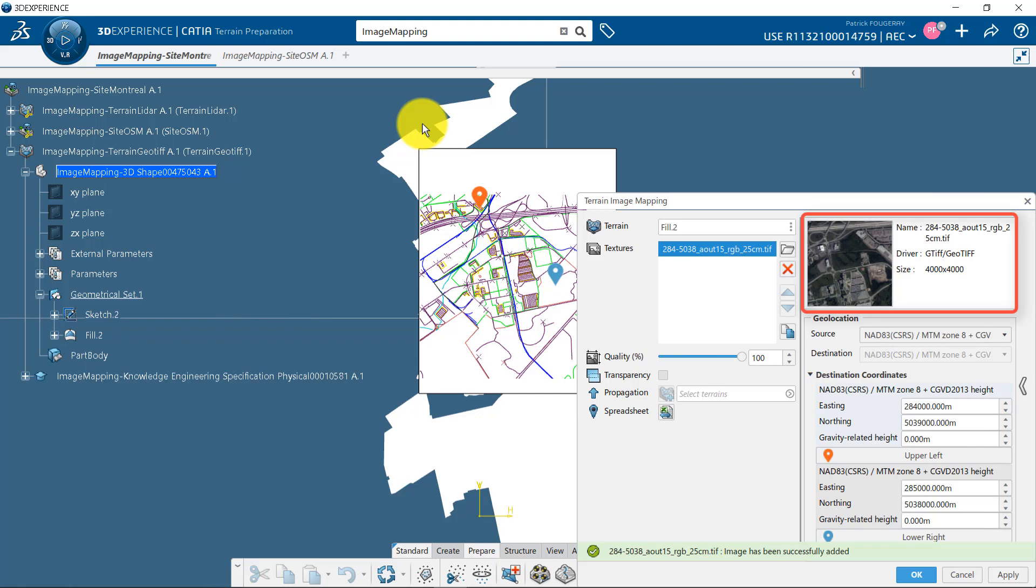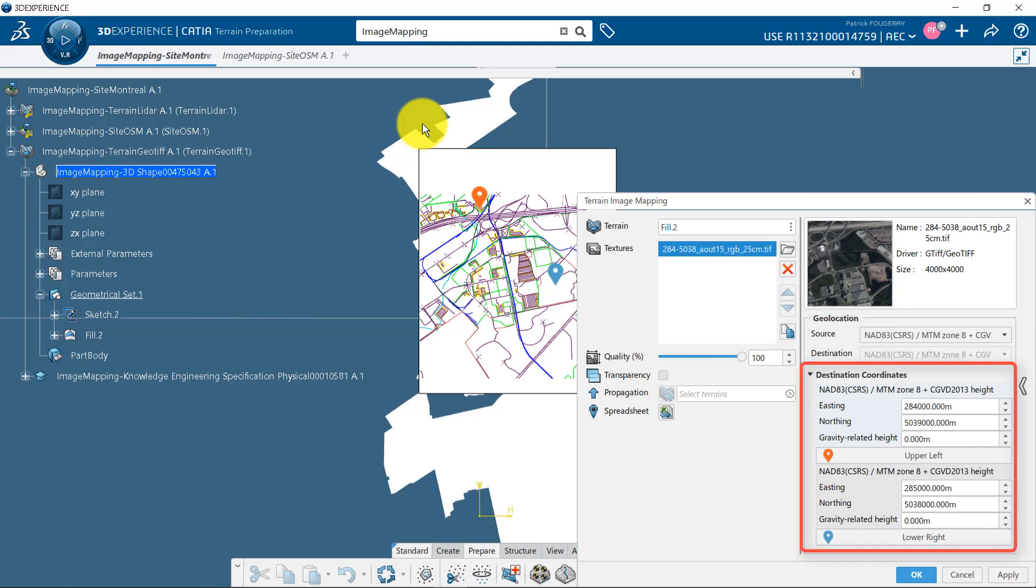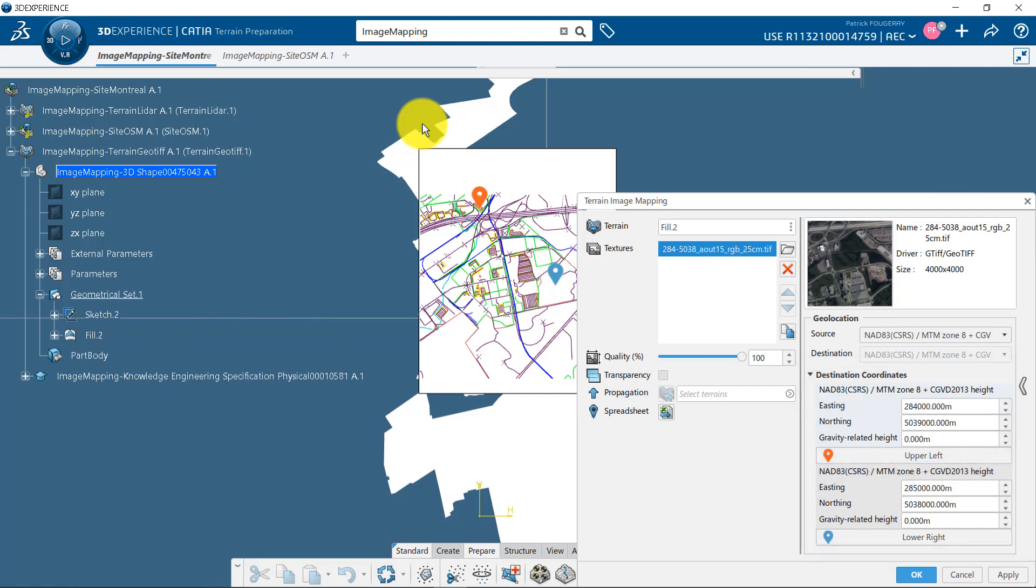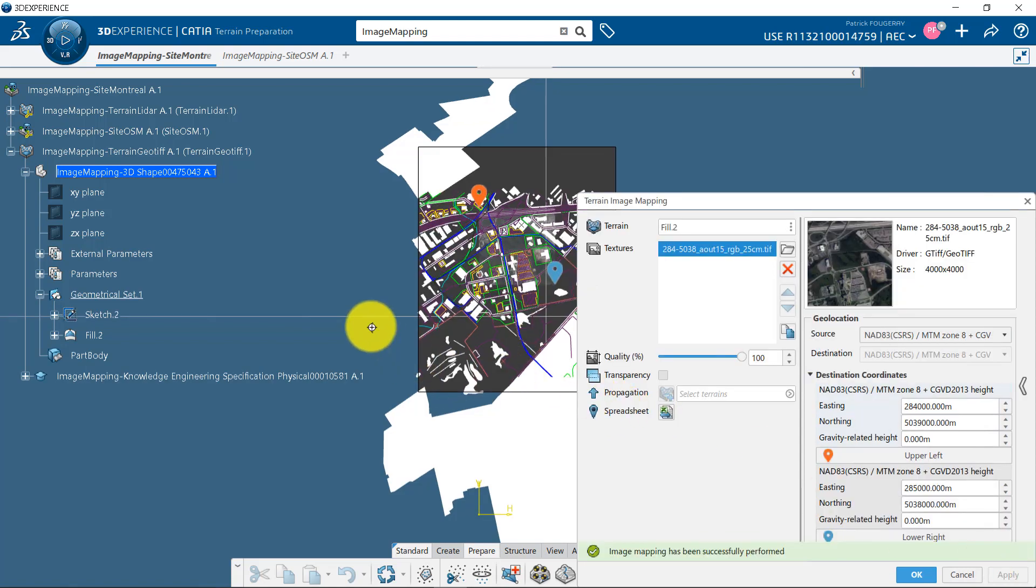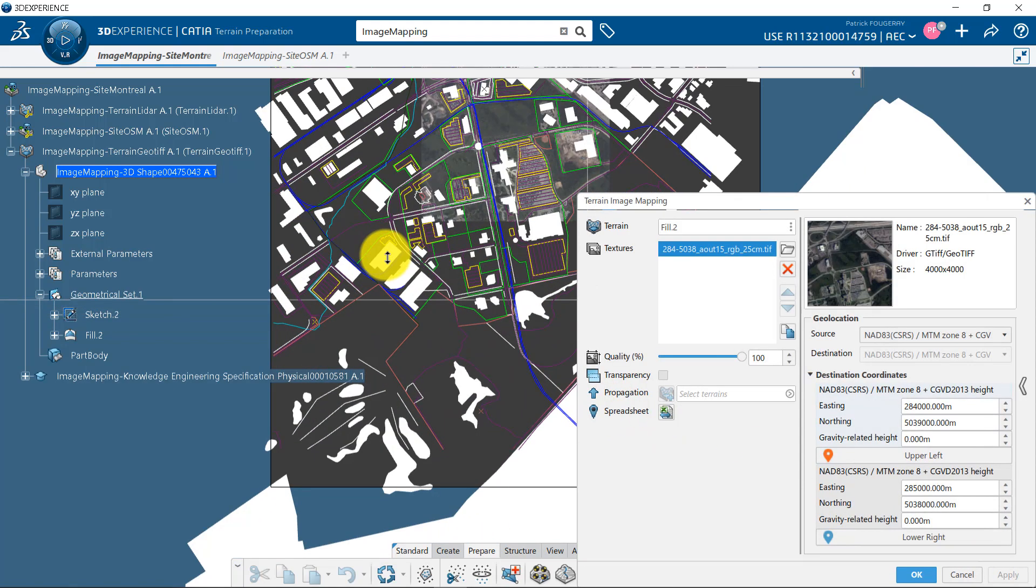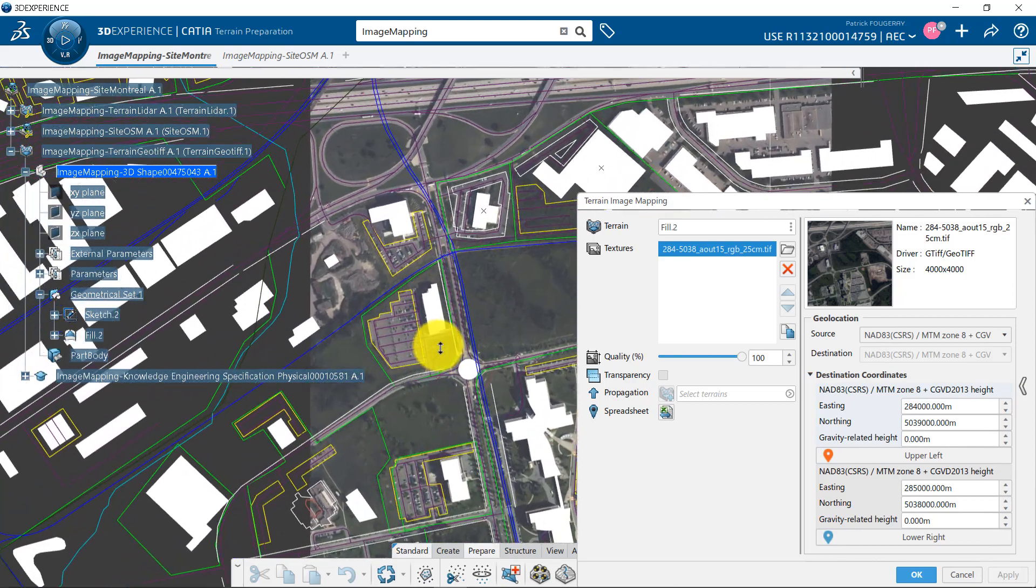The preview of my image is now displayed on the right side of my panel as the northing listing of the top left and bottom right corners. They have been automatically filled from the GeoTIFF. If I click on Apply, image is mapped on my surface and all the area around it is set to dark.